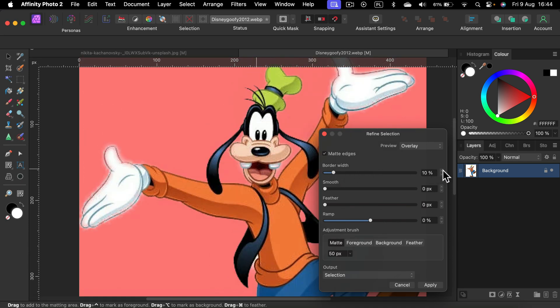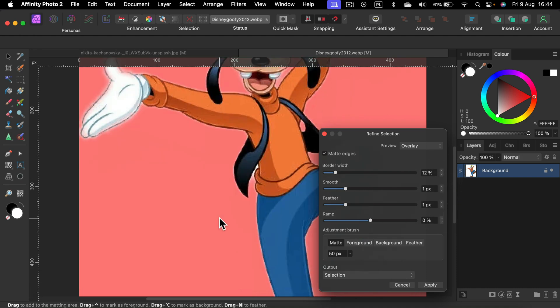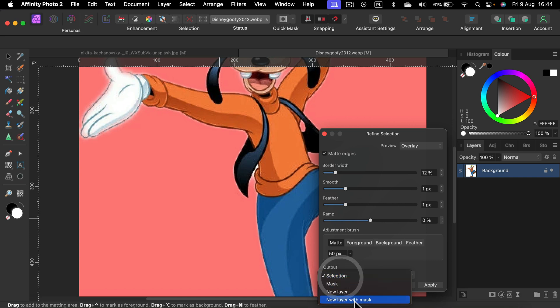We can increase the border width a little bit. We can feather this or smooth it if you like. We can get like one pixel here and here. And then output will be a new layer with the mask. Apply.